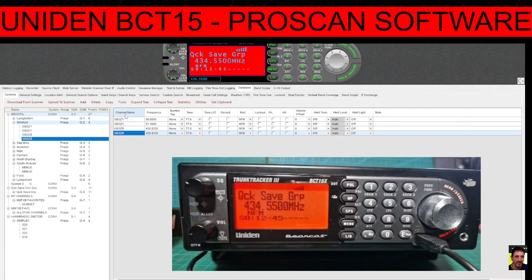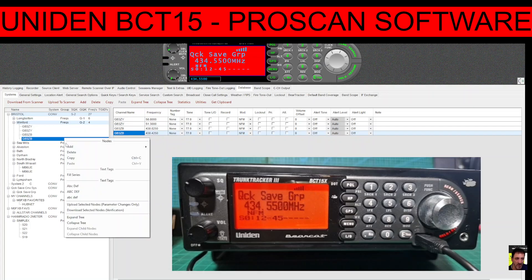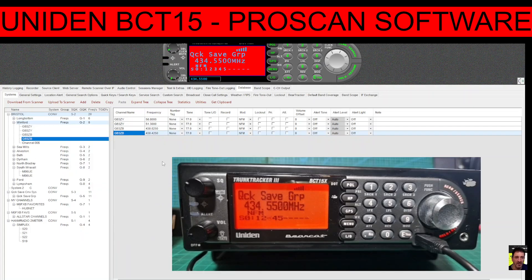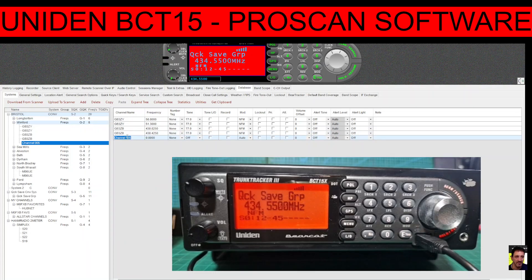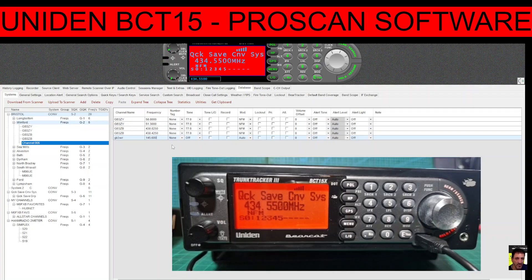GB3ZB is in that group. If we right-click and select 'Add Channel', it opens a new window. We could enter GB3WR and add that channel — the receive frequency is 145.600. So you're creating channels within groups. Nice and easy.